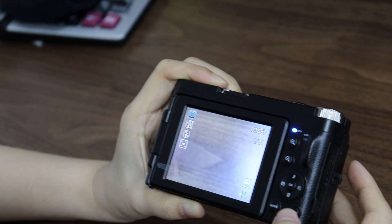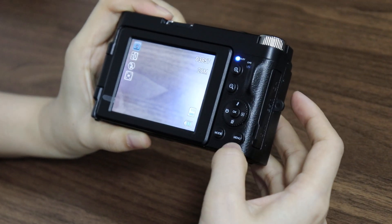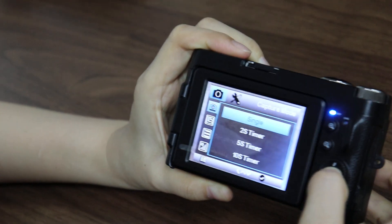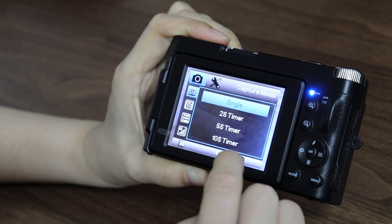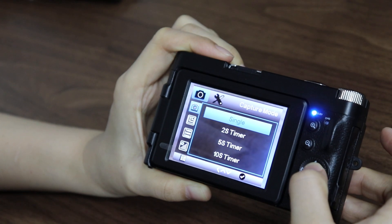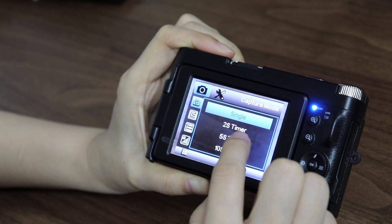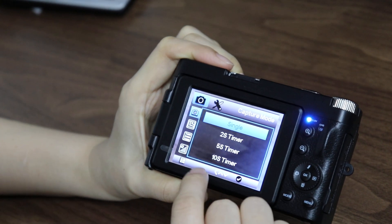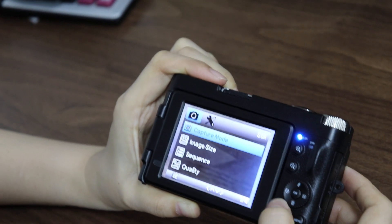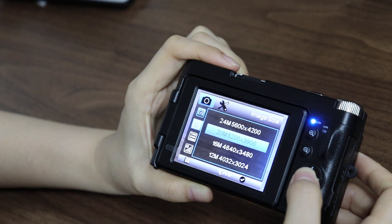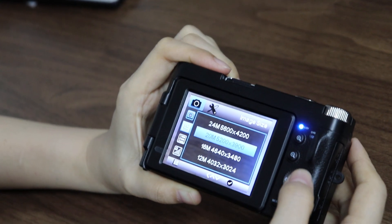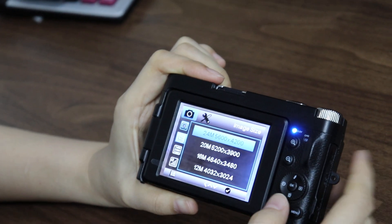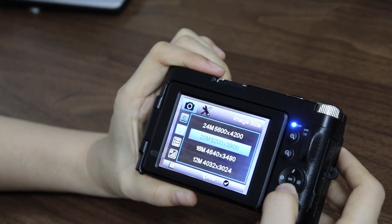In this mode, we have many settings. Press menu and here we have capture mode. We can set the timer: single, 2 seconds, 5 seconds, or 10 seconds. And image size — it means we can change the photo resolution. We have 24 megapixels.